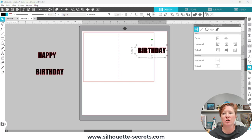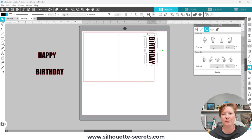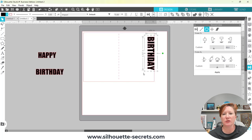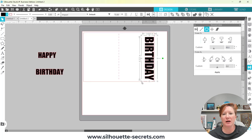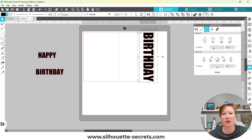I'm going to rotate this 90 degrees, and then I can use the corner bounding box to get the size I would like. I want it to stretch edge to edge with my card.